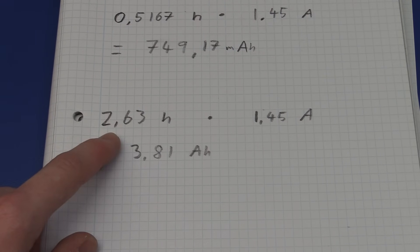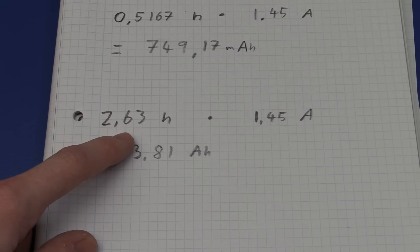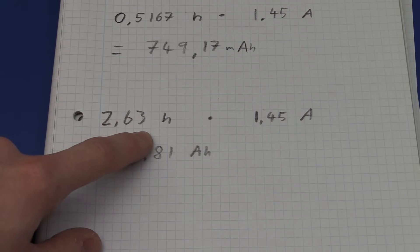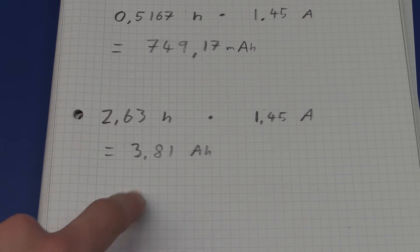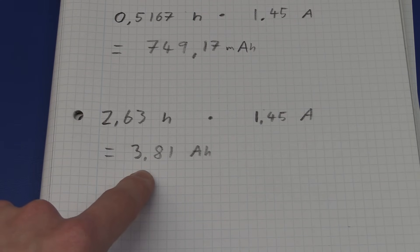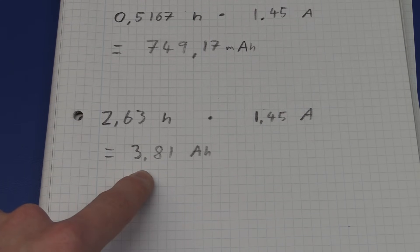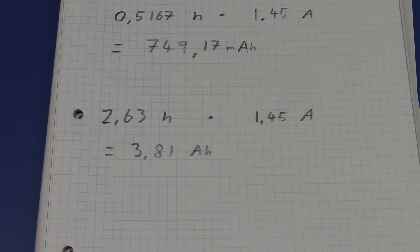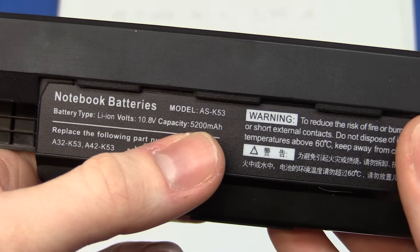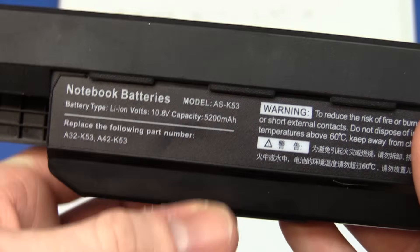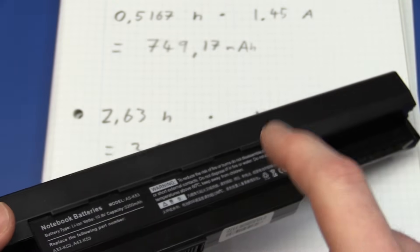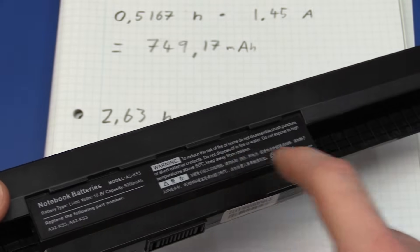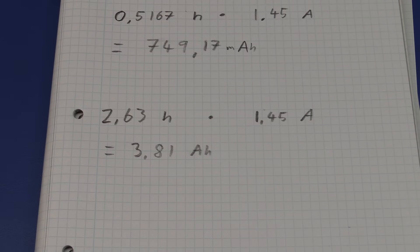The second battery, the new one, lasted for 2.63 hours, and that will give a total capacity of 3.81Ah. It is rated for 5.2Ah though, so it doesn't quite meet the spec, but it was cheap. So I kind of expected that.